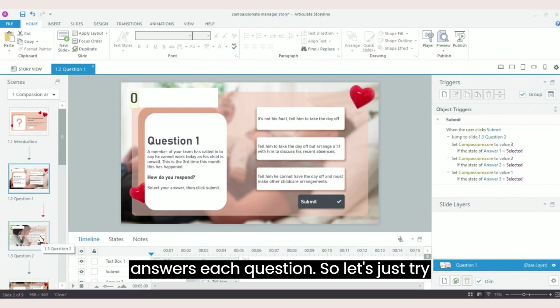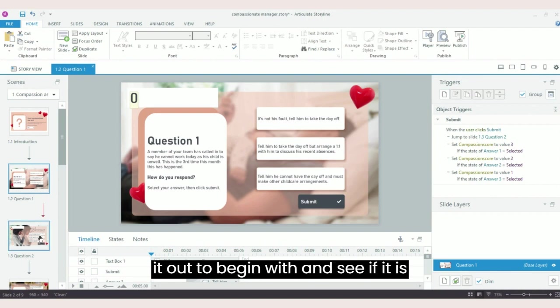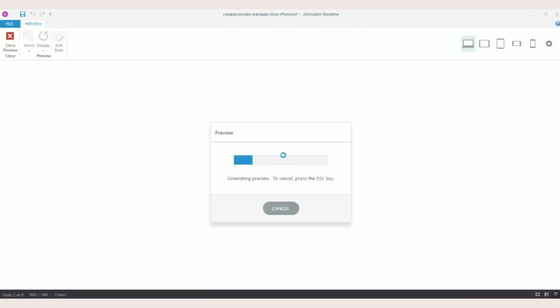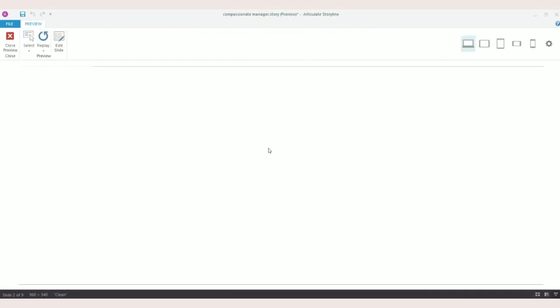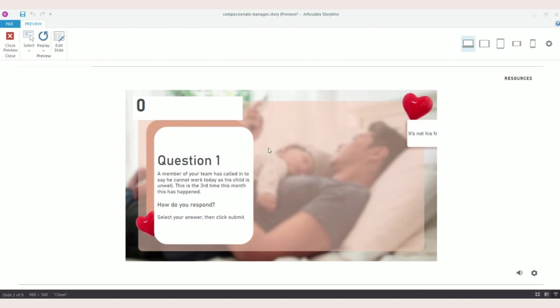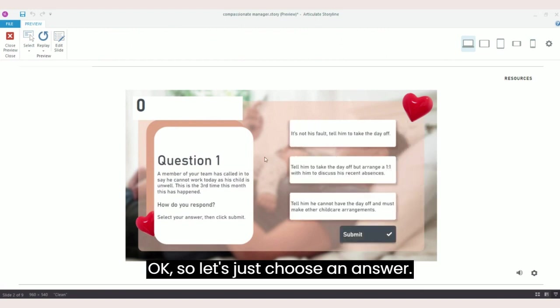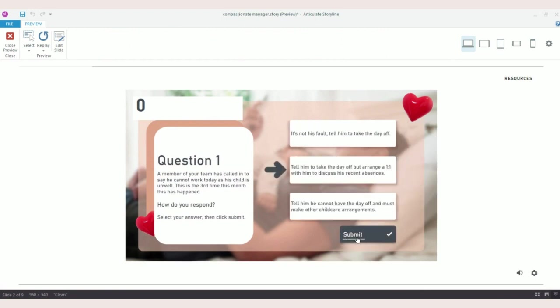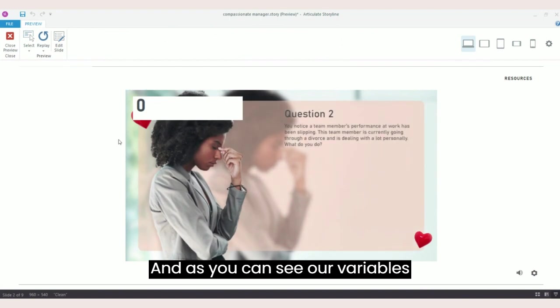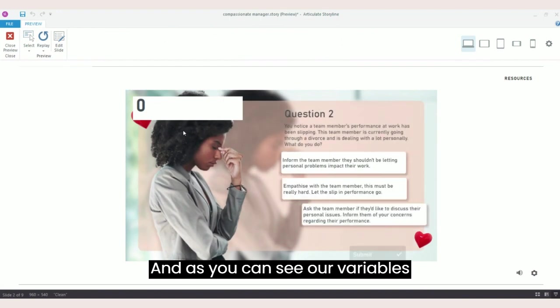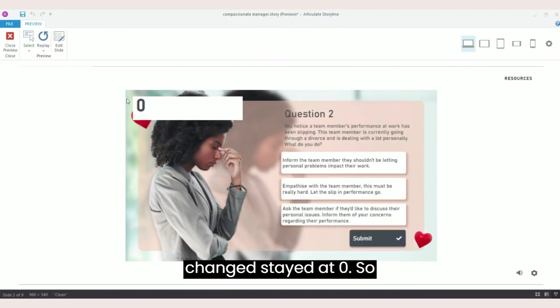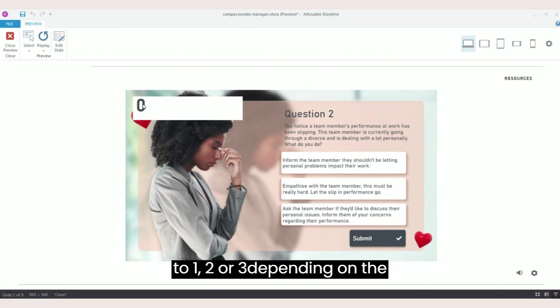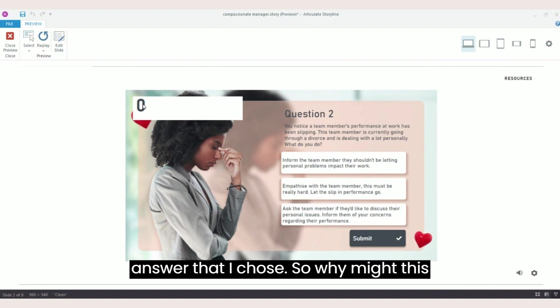So let's just try it out to begin with and see if it is working. Okay, so let's just choose an answer. As you can see, our variable has stayed at zero. This variable should have changed either to one, two, or three depending on the answer that I chose.